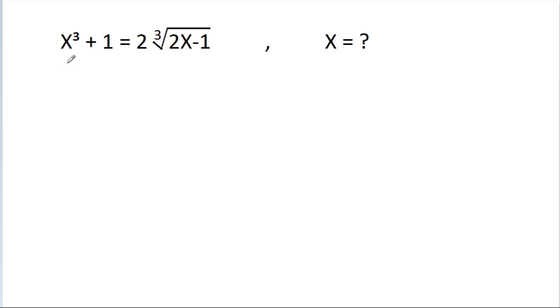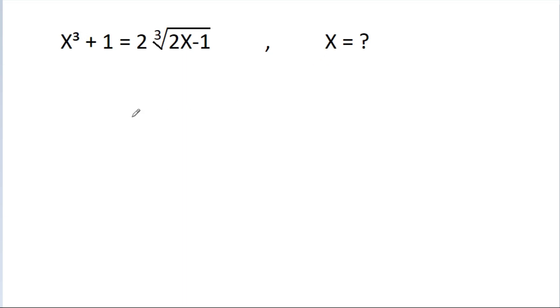In this video, we have given that x cubed plus 1 is equal to 2 times the cube root of 2x minus 1. We have to find the value of x.